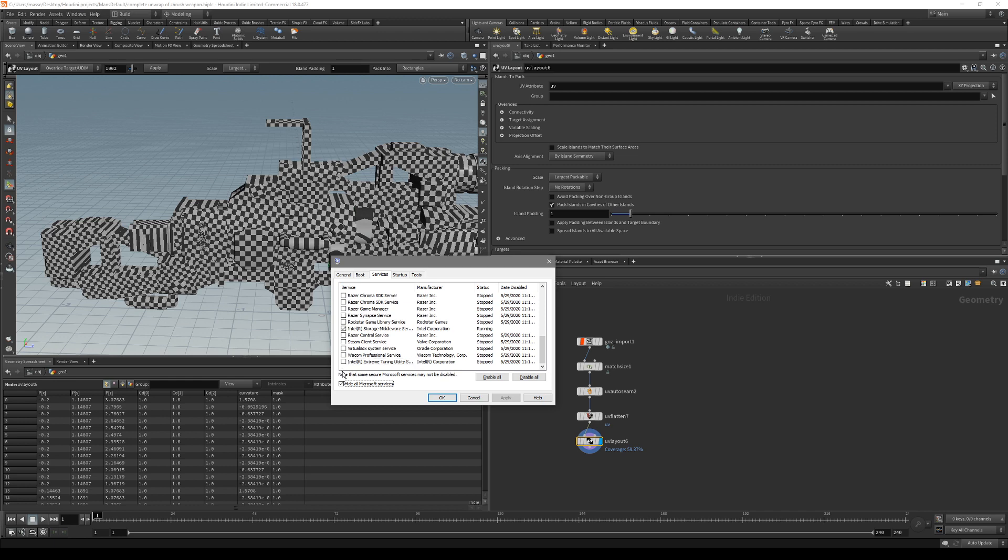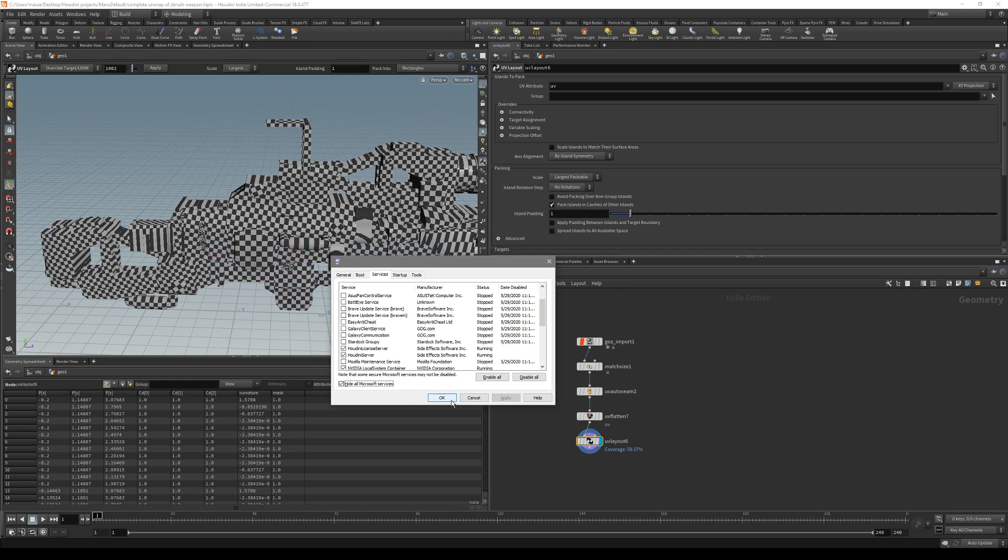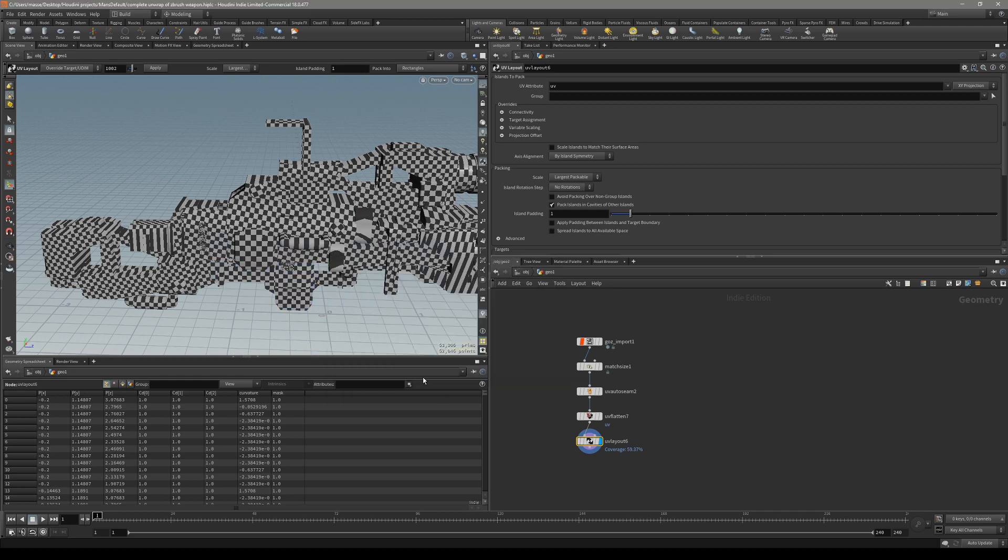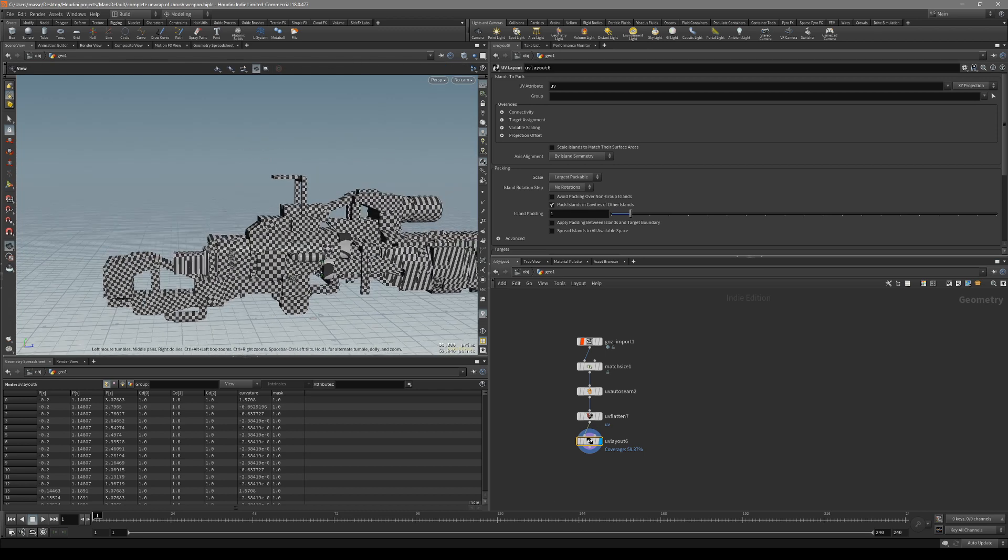But all of this, like virtual box, Steam, and all the unnecessary stuff for Houdini to work properly, just disable them on the startup. Then just press OK. After you have changed it, it's gonna ask you to restart.